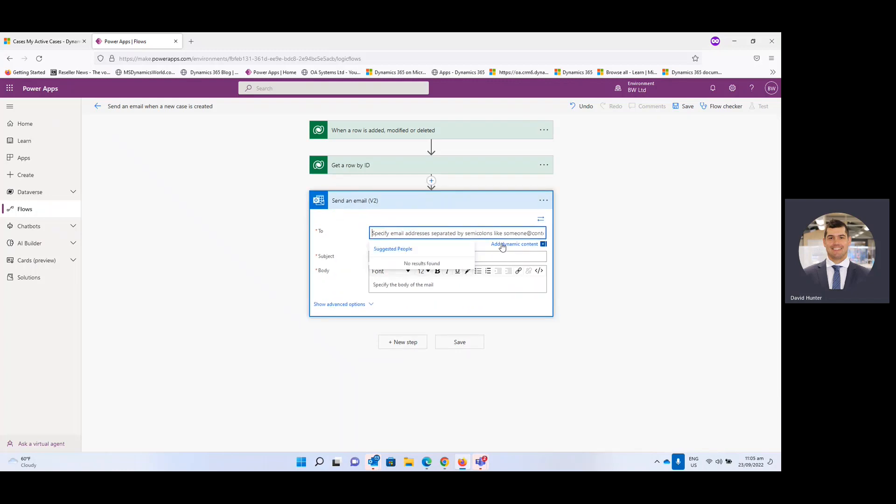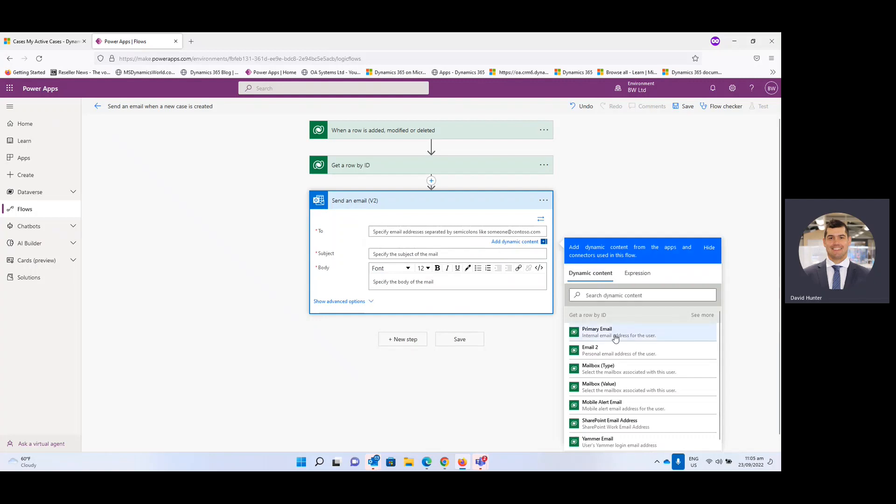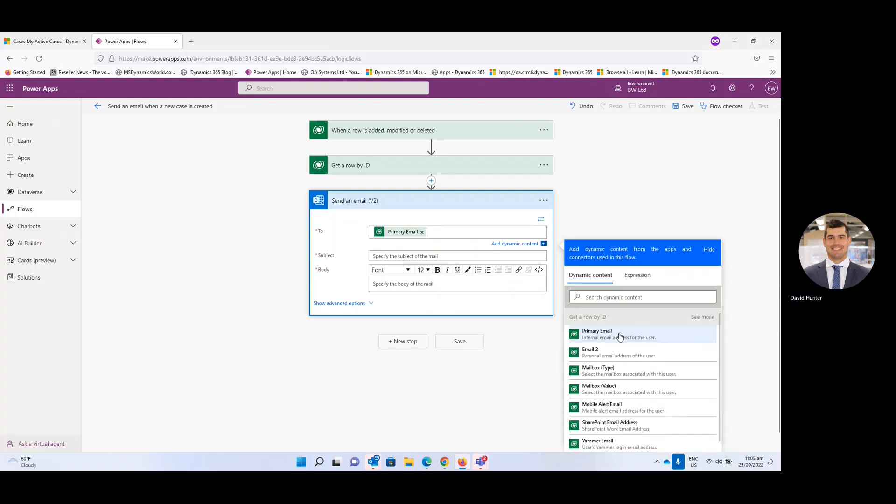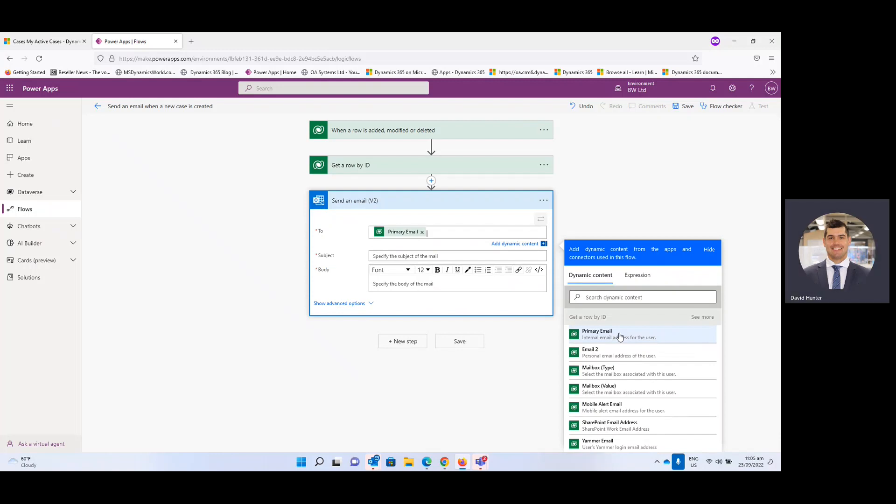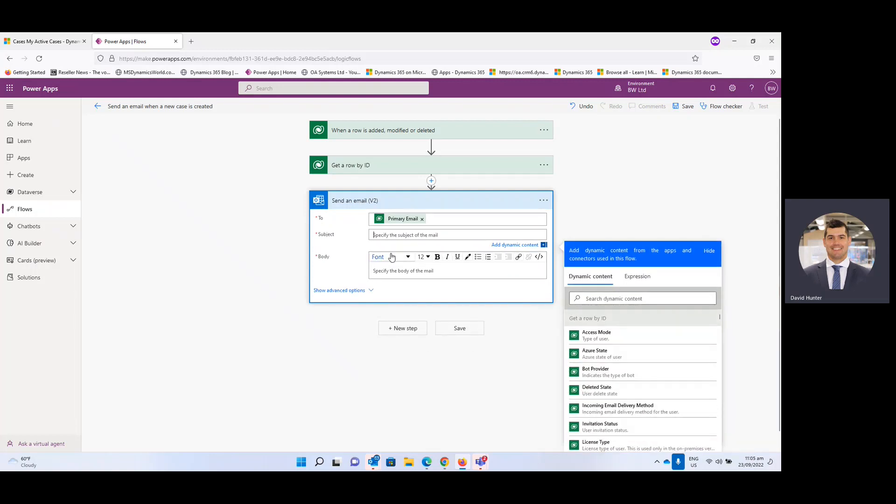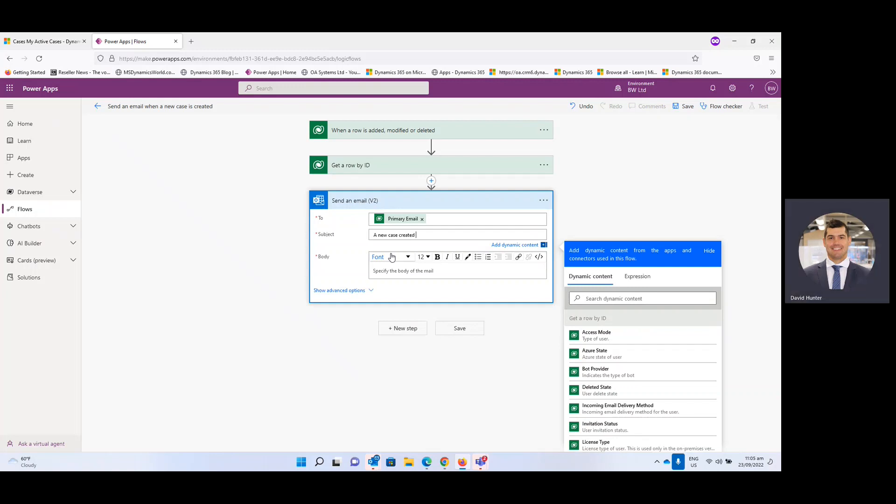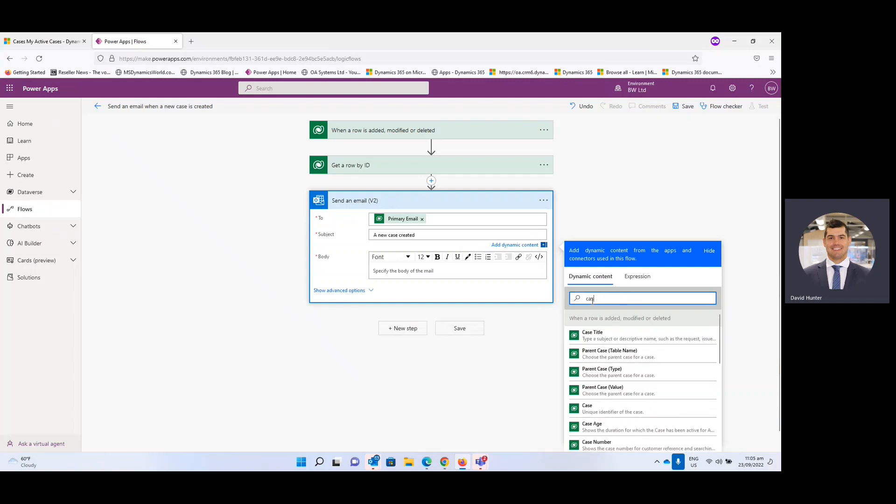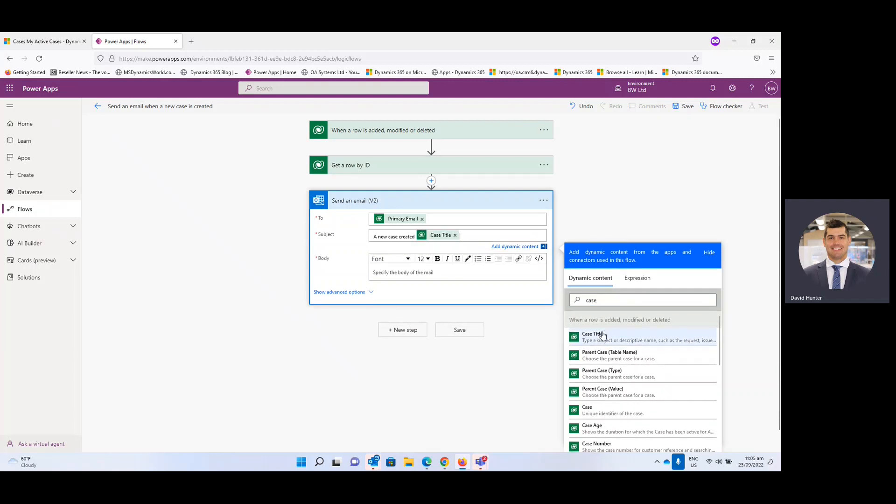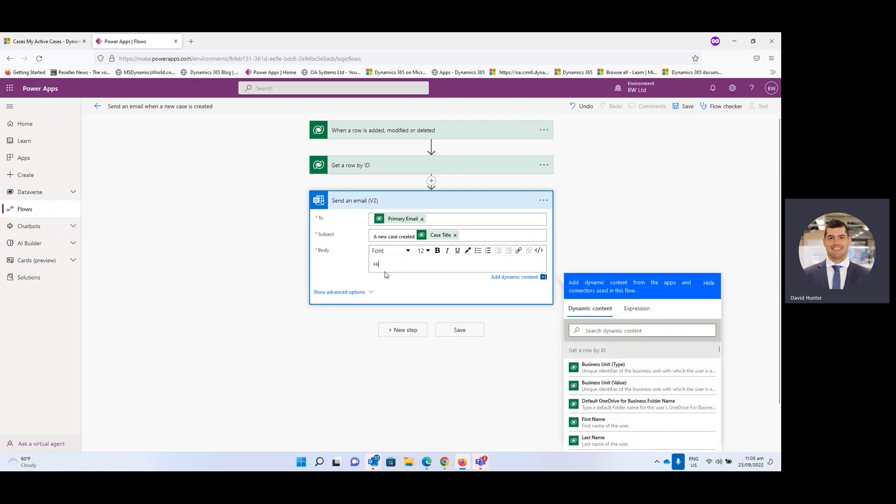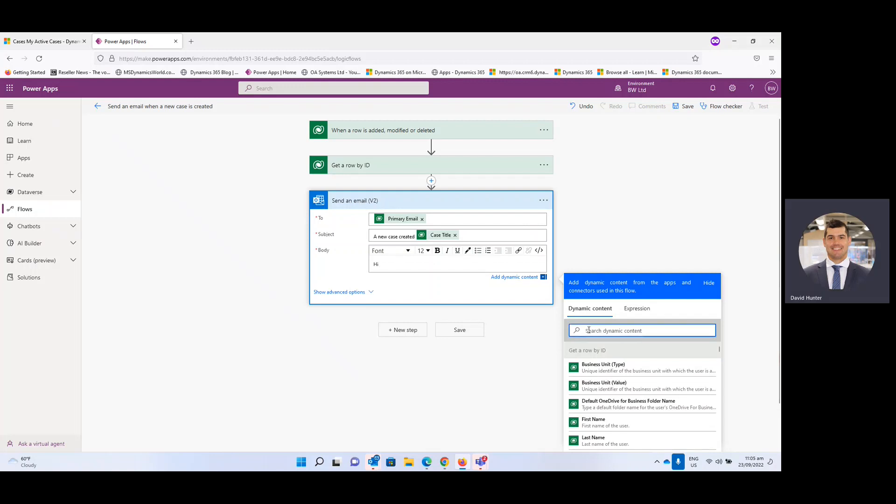And here we go into the email. So we will go over here to add dynamic content and then we're going to select the primary email. So that way as the owner gets designated or assigned a case it will trigger to send to that email. So the subject, it can be anything that you like, a new case created, and then you can also add things that you want to appear. So it might be the case title. So that'll come up in the subject and then we can say hi and again to make it more personable we can get their first name.